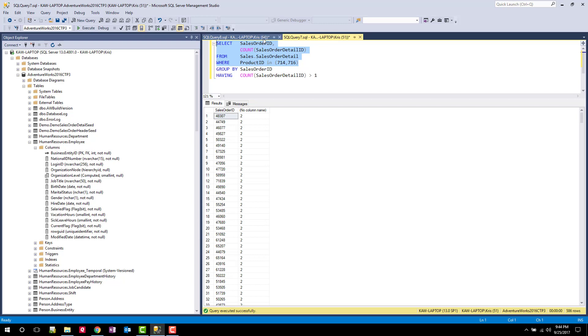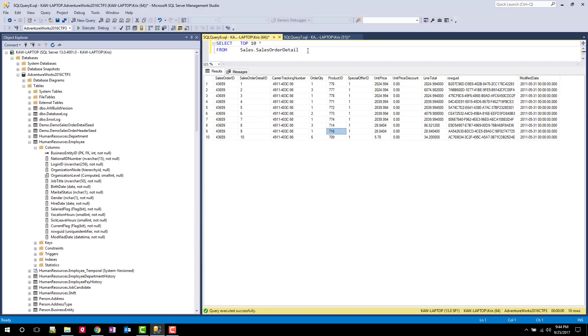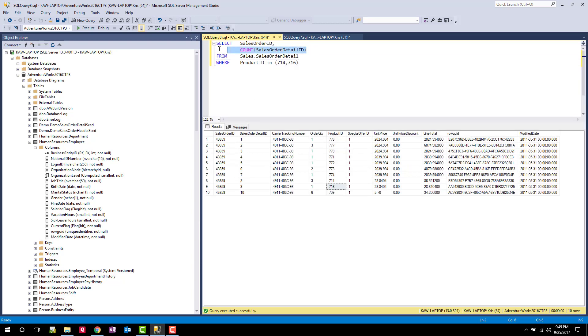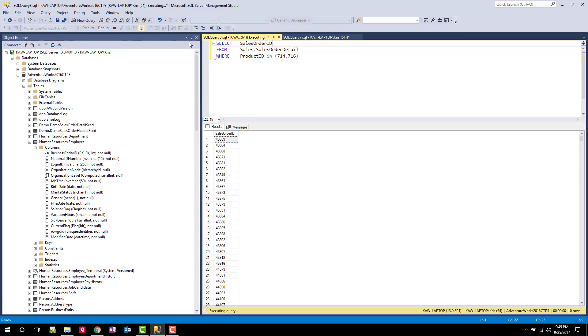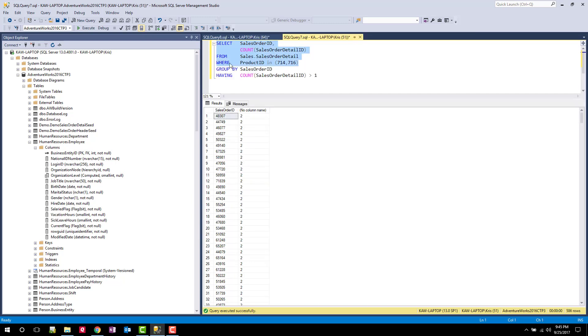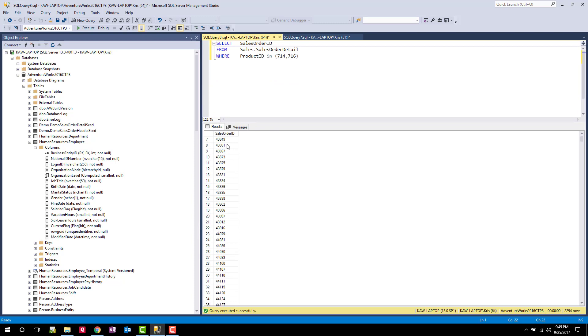So that would be this query right here. Get rid of this COUNT. So it's running this query with the WHERE clause. Once it's done this, it now does that GROUP BY that we talked about. So now it's going to GROUP BY the sales order ID and bring those sales order detail records together. So if you were to go through this, there's several of these that can be grouped together.